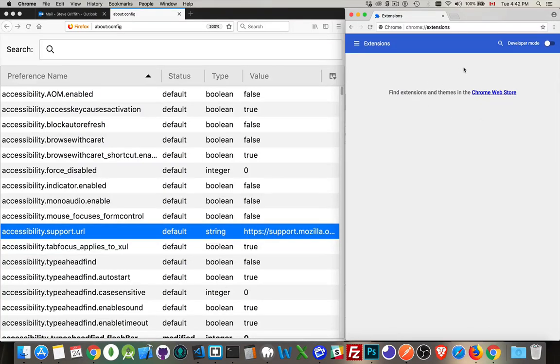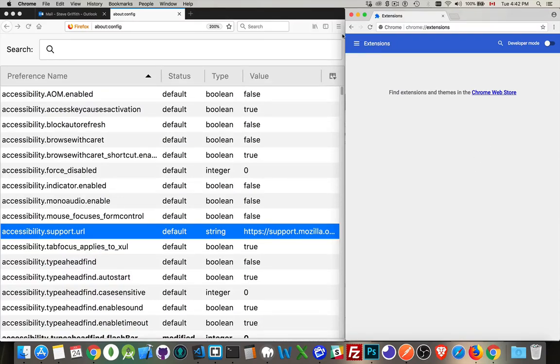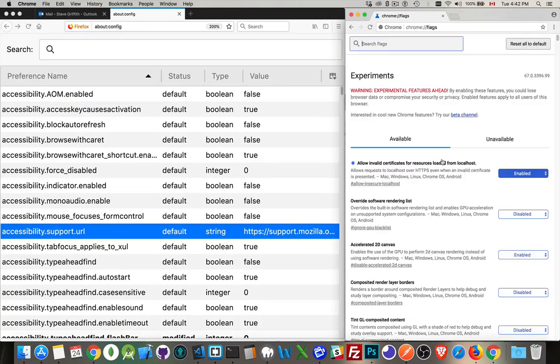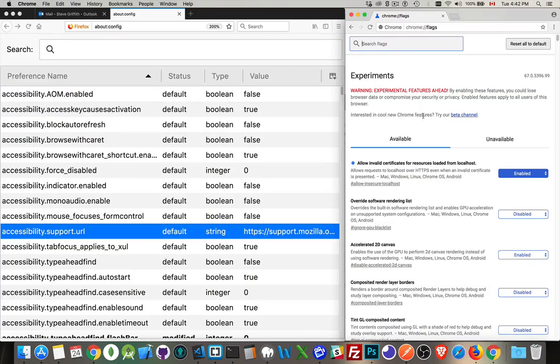You can download extensions. I don't have any here. This is kind of an experimental copy of Chrome. This isn't my main copy, so I don't have any extensions here yet. Flags. That's another one. So here's the experimental features. This is flags.